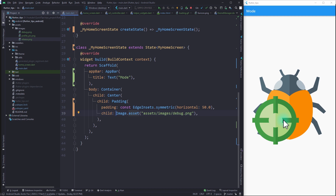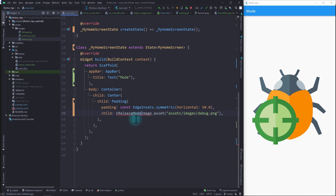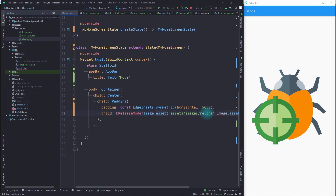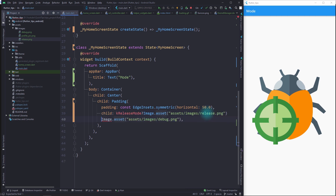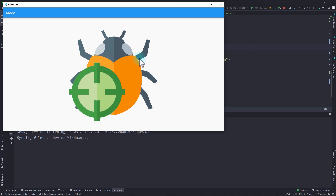For this we don't even have to write a custom function. In Flutter we're given a constant called `kReleaseMode` — it's a boolean that comes from the foundation package, and we can simply use it to check if our app is running in release mode. We check if `kReleaseMode` is true and use release.png, otherwise we use debug.png. I'll close the app and run it again, and because the app is running in debug mode we have the debug.png on the screen.